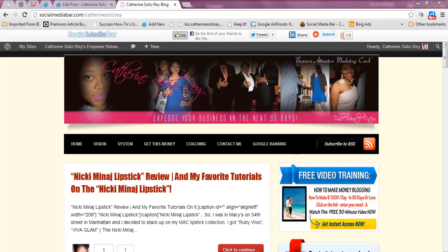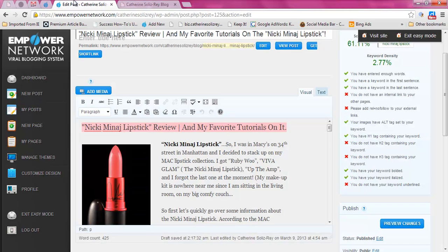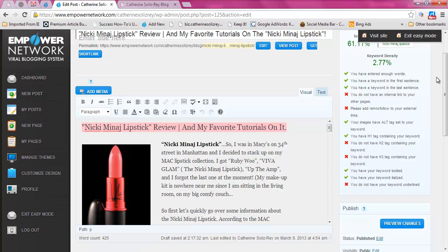Hey guys, what's up? This is Catherine Solisray and today I want to quickly go over getting familiar with your Empower Network toolbar. This is my Empower Network blog, and we're just going to quickly go over what's here in this toolbox. This is easy mode, and I actually like standard mode better — I'm going to exit easy mode in a bit.